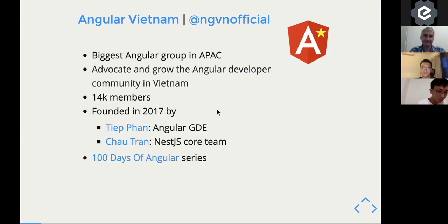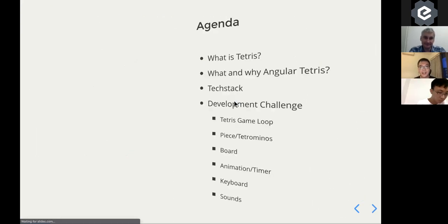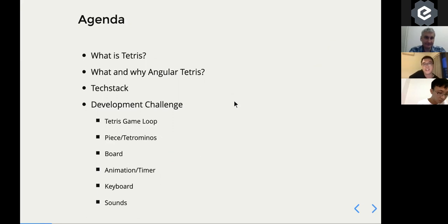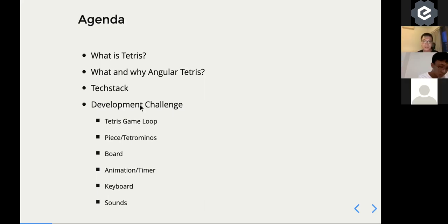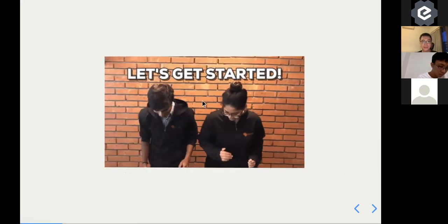Today's agenda: I'll go through Tetris — why I built the game with Angular, what the tech stack is, and some development challenges I faced while working on it.